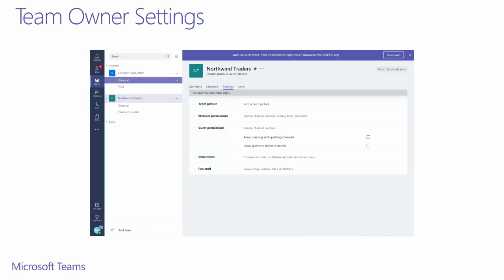There are only two options that allow team owners to explicitly control. The first is allowing guest users to create or update existing channels. The other is allowing guest users to delete channels. These values are set to false by default, but as a team can have many owners, it's always good to double check to ensure you are offering the experience you want within the team.